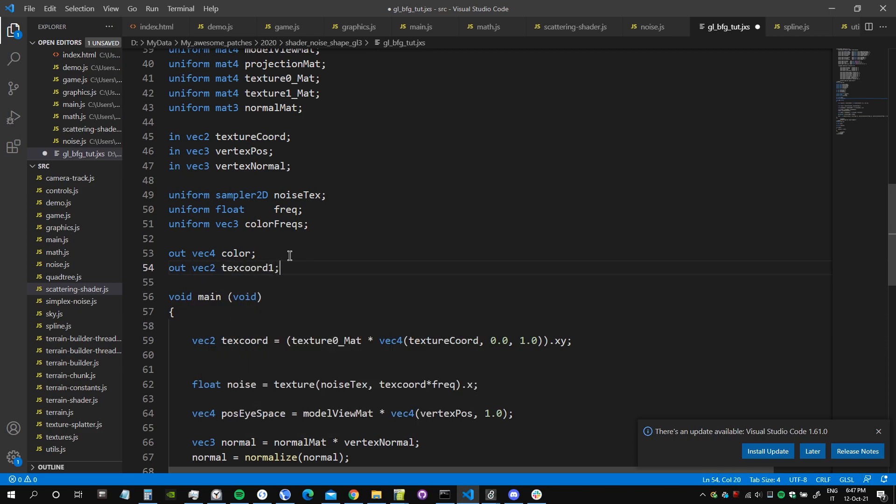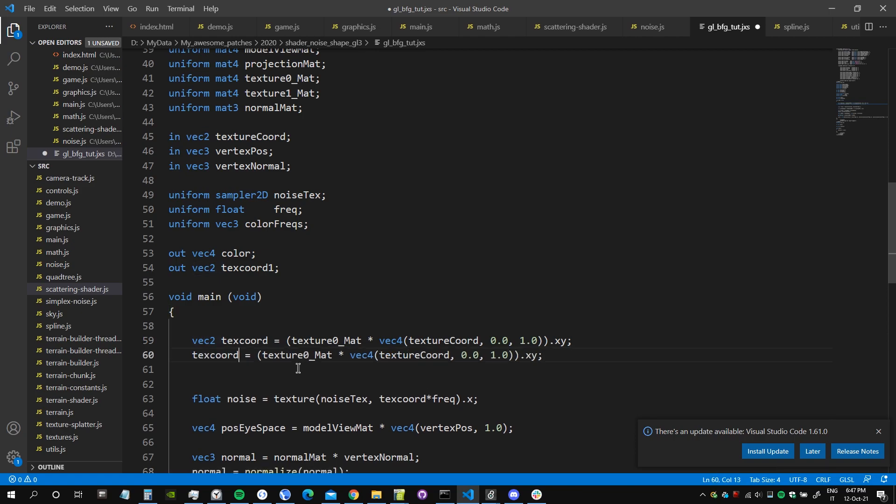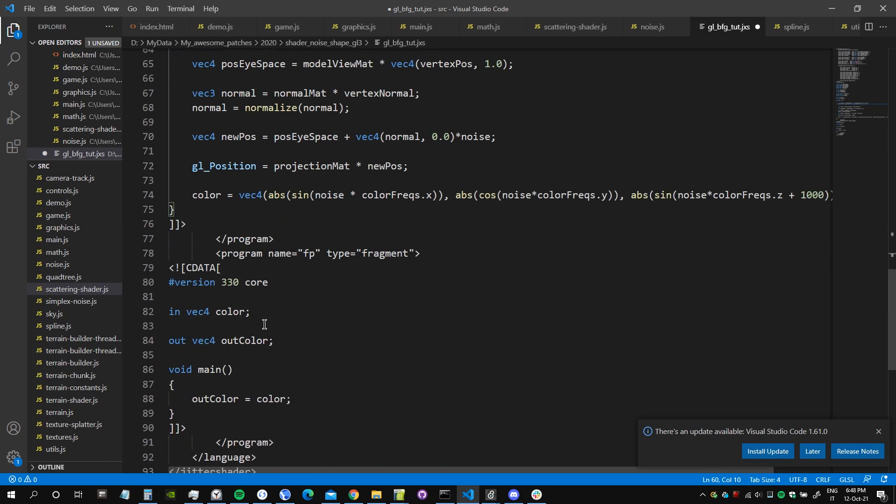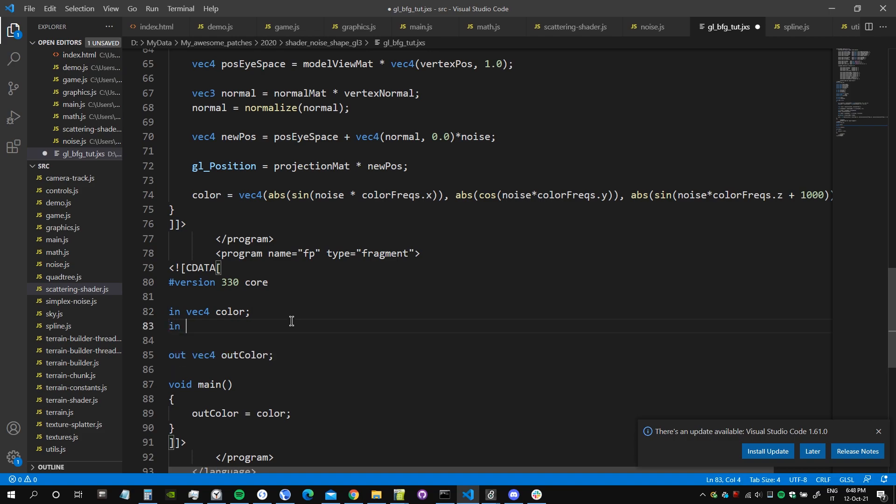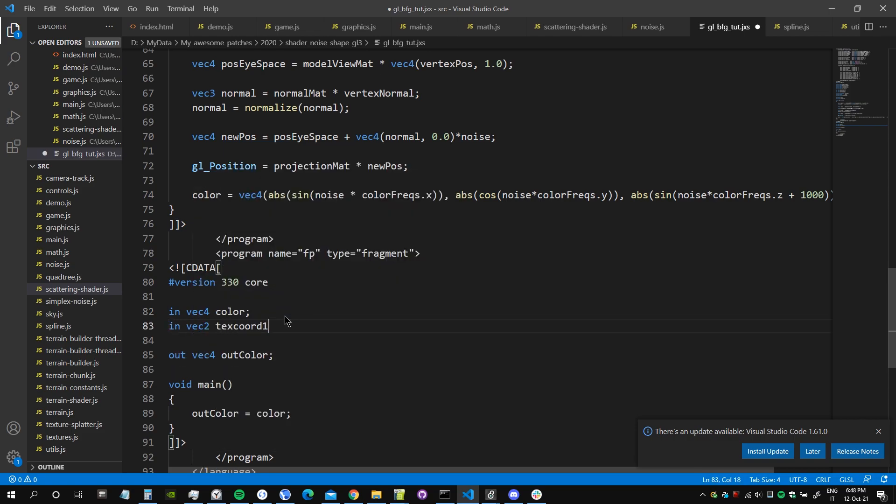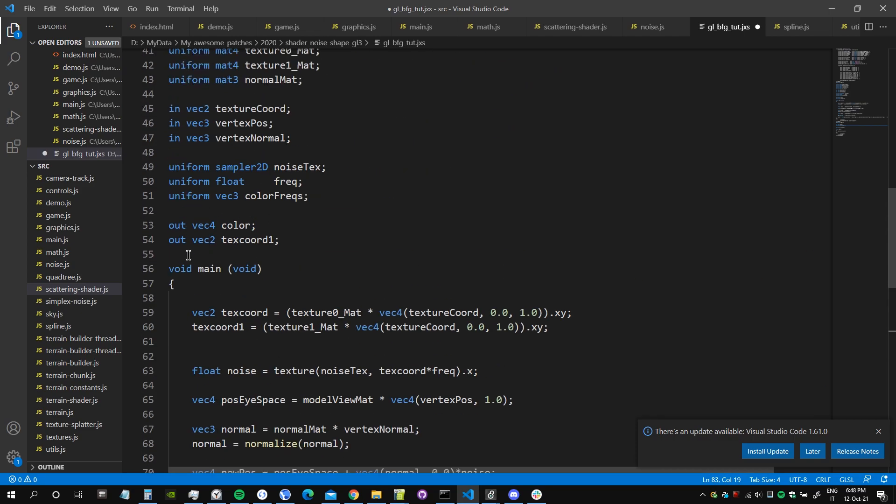We have to pass this to the fragment shader. So let's actually copy this line and say text coord one is equal to texture one matte multiplied by our texture coordinates, and then we take all the x and y component. And this was it. Now in the fragment shader we need to get this texture coordinates as an input.